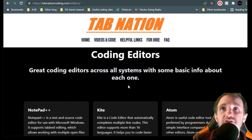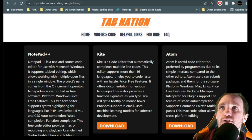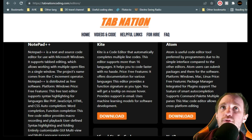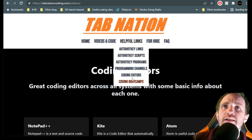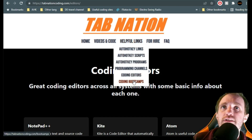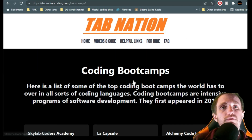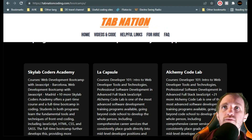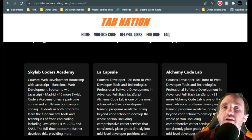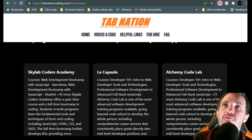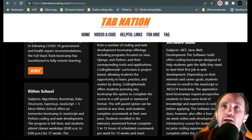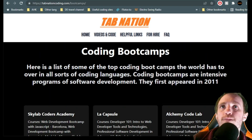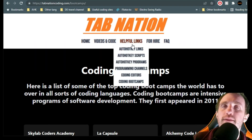Coding editors — if you're looking for an editor, things like Notepad++ and Atom, all that kind of stuff. Coding bootcamps — maybe you want to dive into a full-on course and get certified in something. Here are some of the world's top listed bootcamps that you can find.